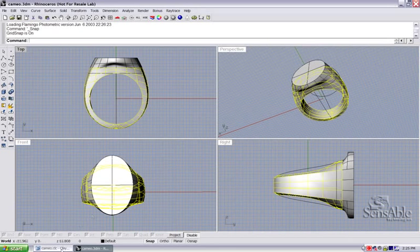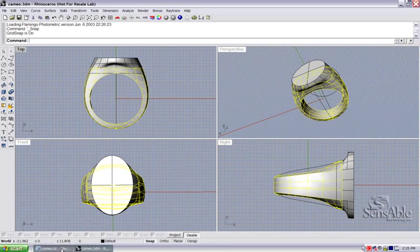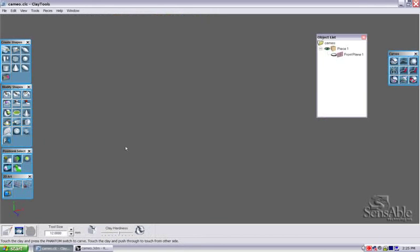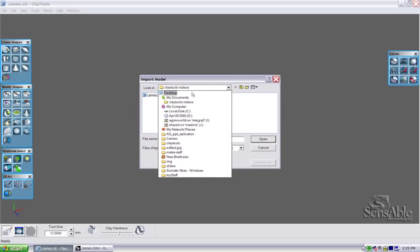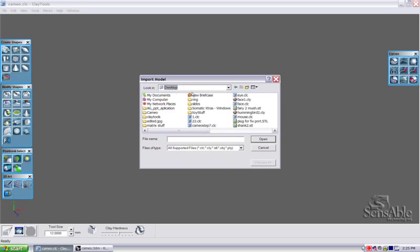I'm going to move over to my clay tools environment now. The other thing that I did beforehand is I saved both the top half and the bottom half as STL files, two separate STL files. And I used Rhinoceros tessellator in order to do that.